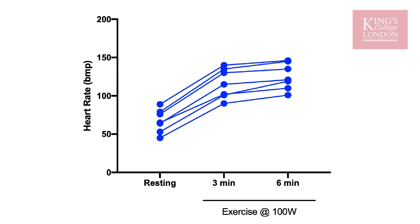Since this is a repeated measures study, this actually improves the power of our analysis. If every subject did increase between three and six minutes, for instance, a repeated measures ANOVA would be able to test whether this is a significant increase or whether the increase was random. So we're going to carry out a repeated measures one-way ANOVA on these data.